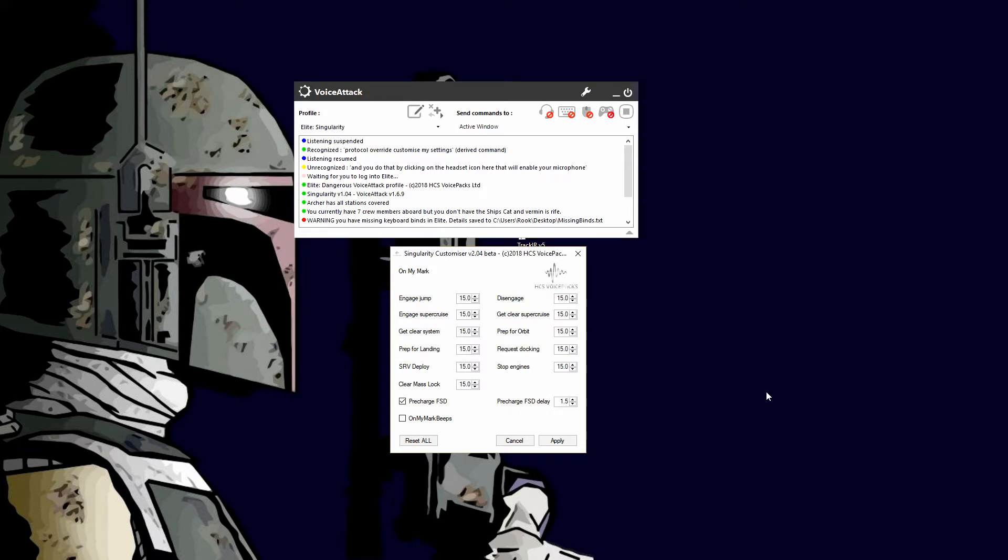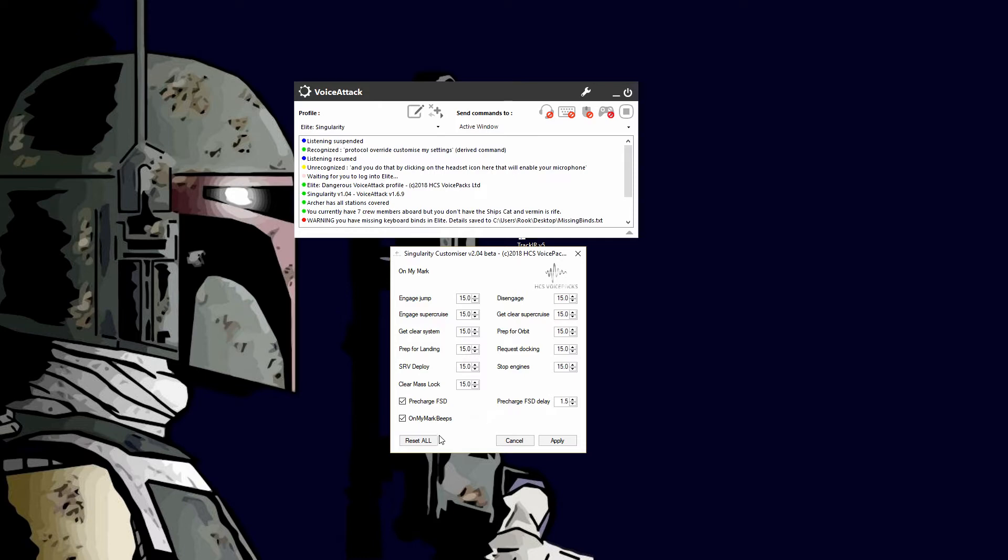On my mark beeps - if you check this, the last five seconds of whatever time you have here you'll hear a beep, giving you audible warning that the command is about to time out. Reset all will reset everything in this panel. Cancel and apply do what they normally do, so I'll go ahead and apply.